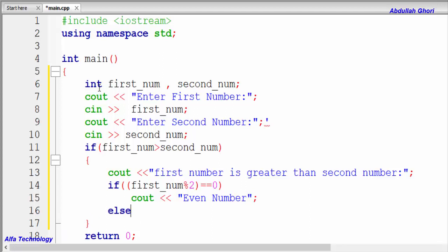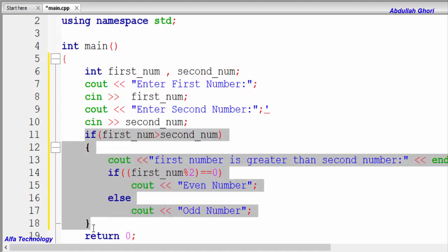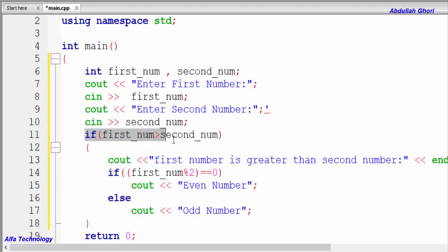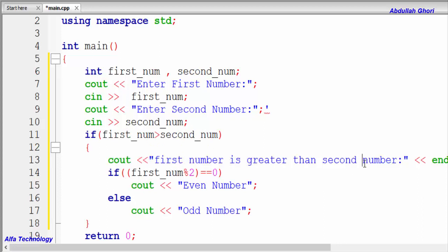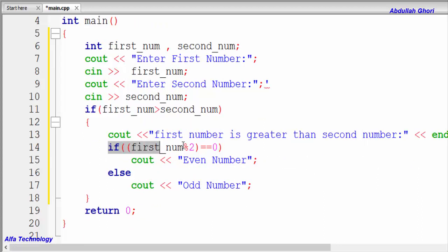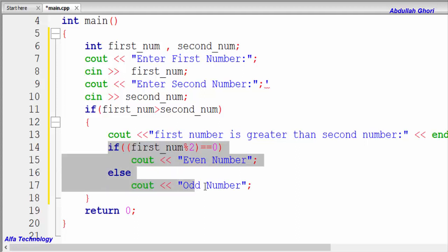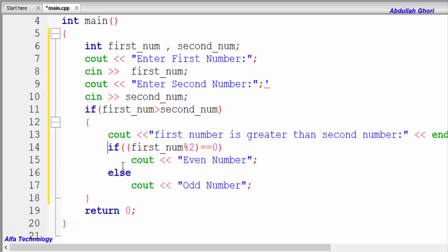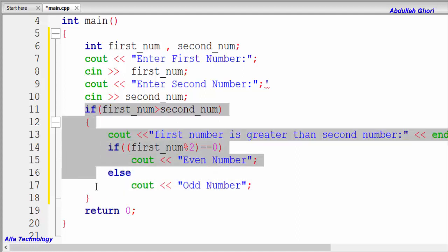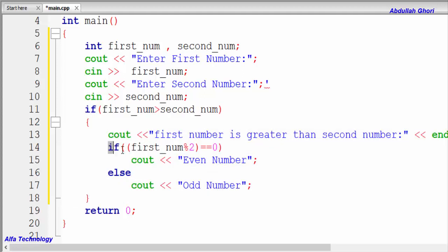And in the else block, we output 'odd number'. So here we have the first condition checking if first_number is greater than second_number, and inside it we're checking another condition — whether the number is even or odd. This inner if-else statement is known as a nested if-else statement, because it is inside the outer if statement.